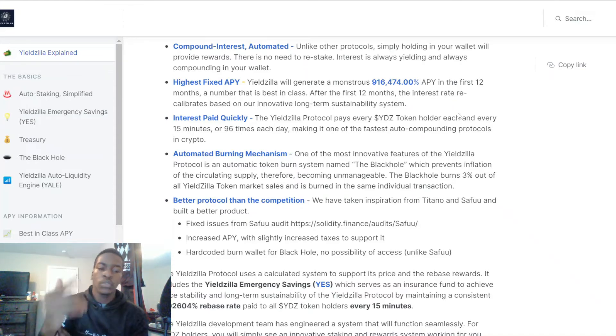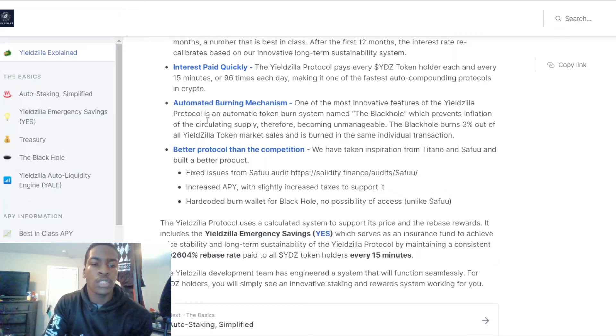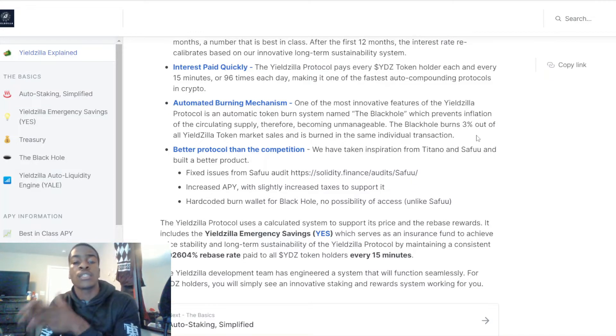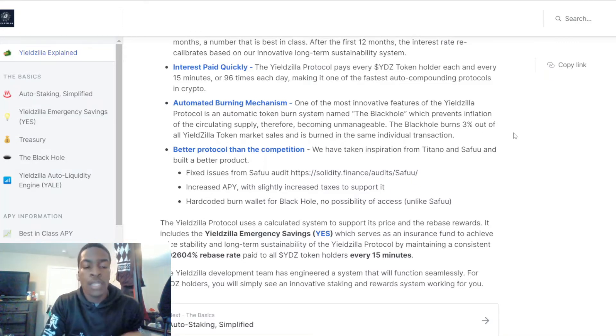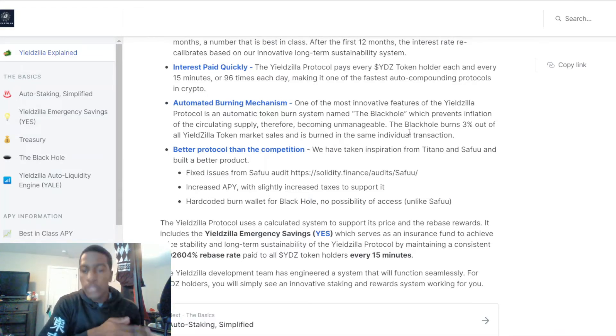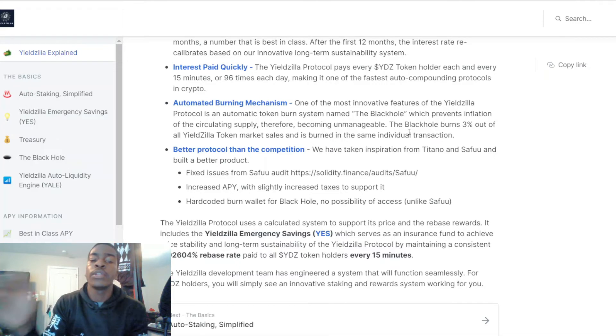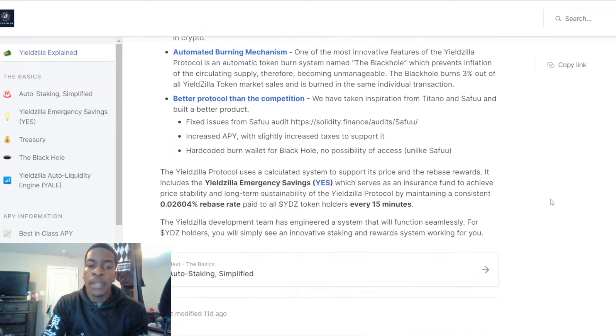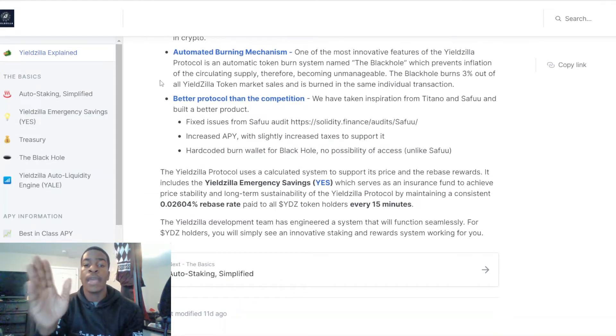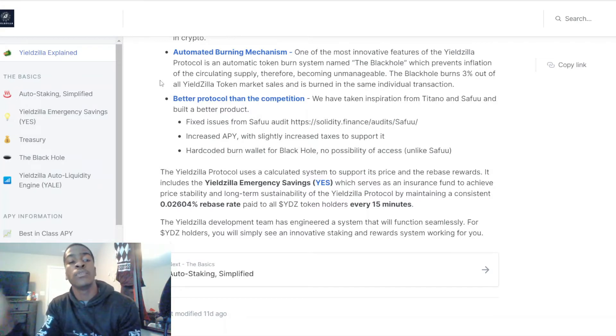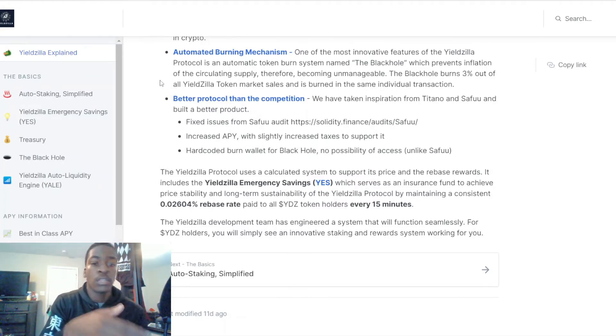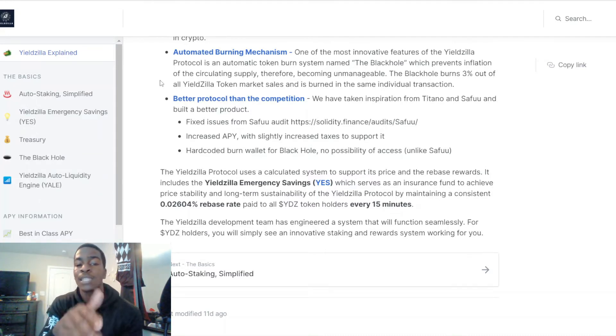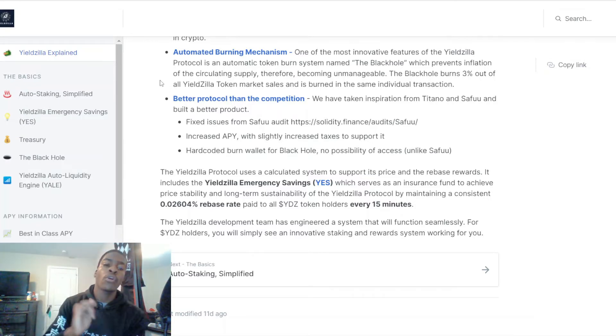The automated burn mechanism: one of the most innovative features of the Yieldzilla protocol is an automatic token burn system named the black hole, which prevents inflation of the circulating supply from becoming unmanageable. The black hole burns three percent of all Yieldzilla tokens on market sales and is burned in the same transaction. They've taken inspiration from Titano and Saifu and built a better product in their opinion with fixed issues from the Saifu audit, increased APY with slightly increased taxes to support it, and a hard-coded burn wallet for the black hole with no possibility of access unlike Saifu.